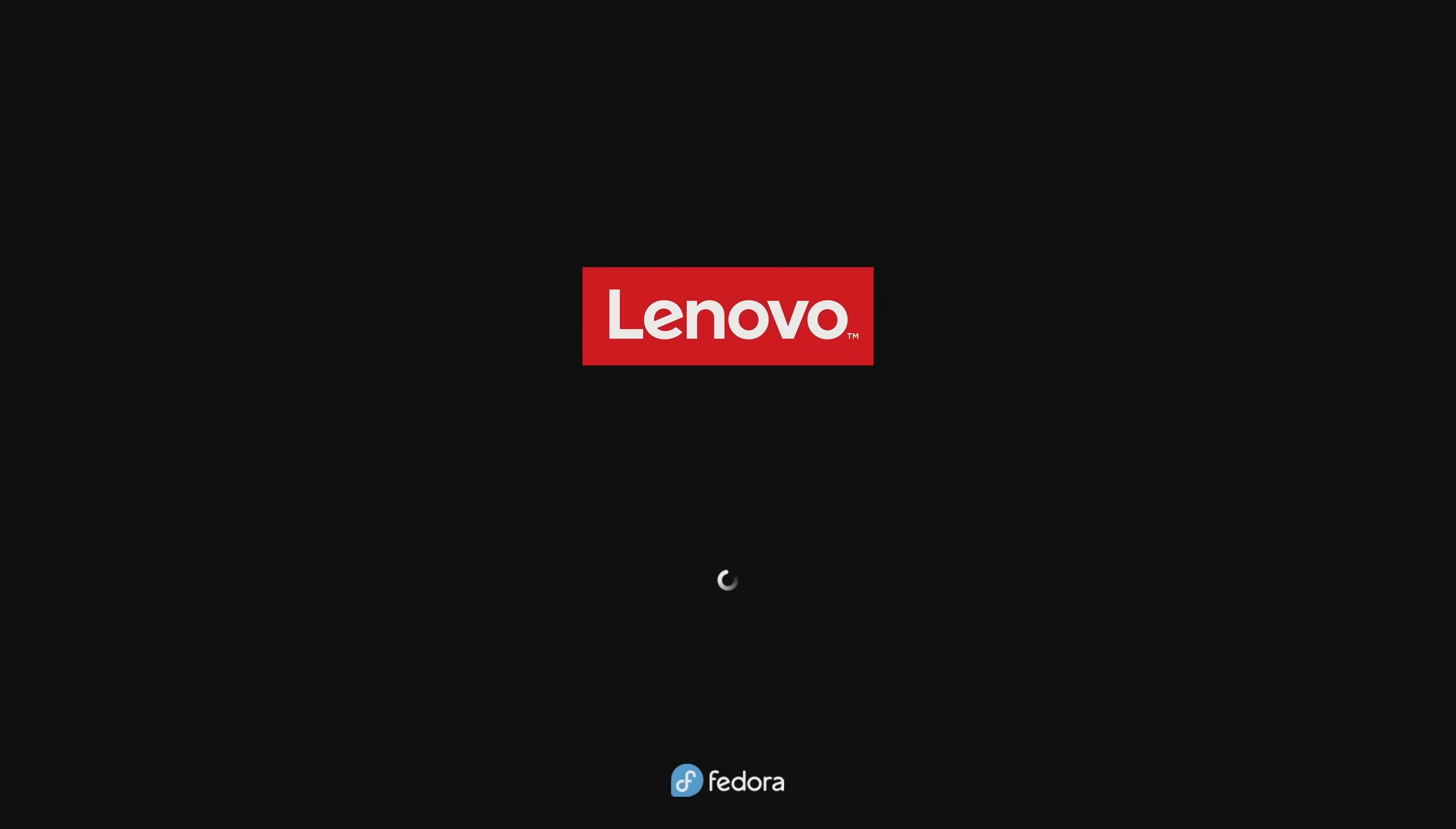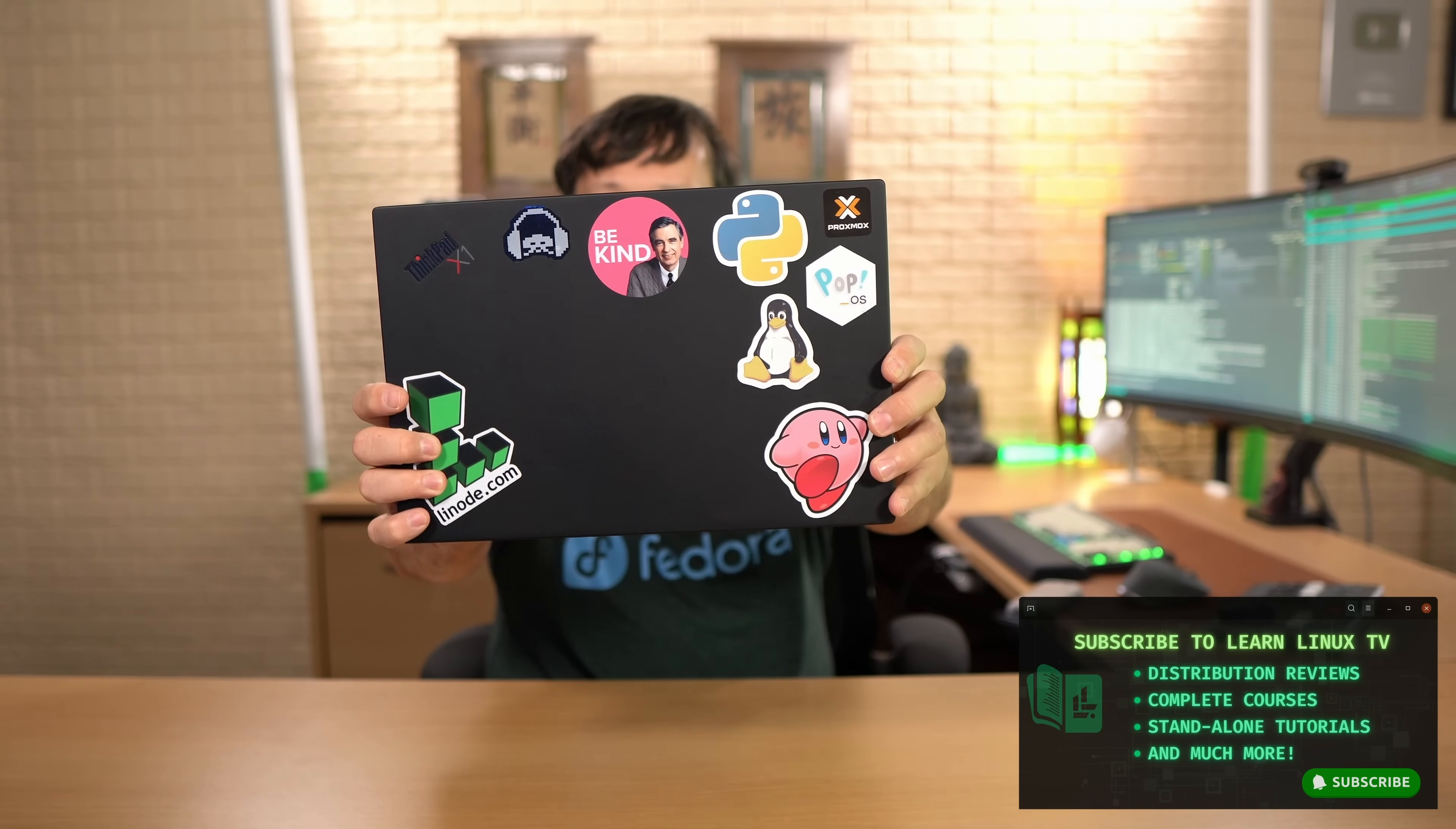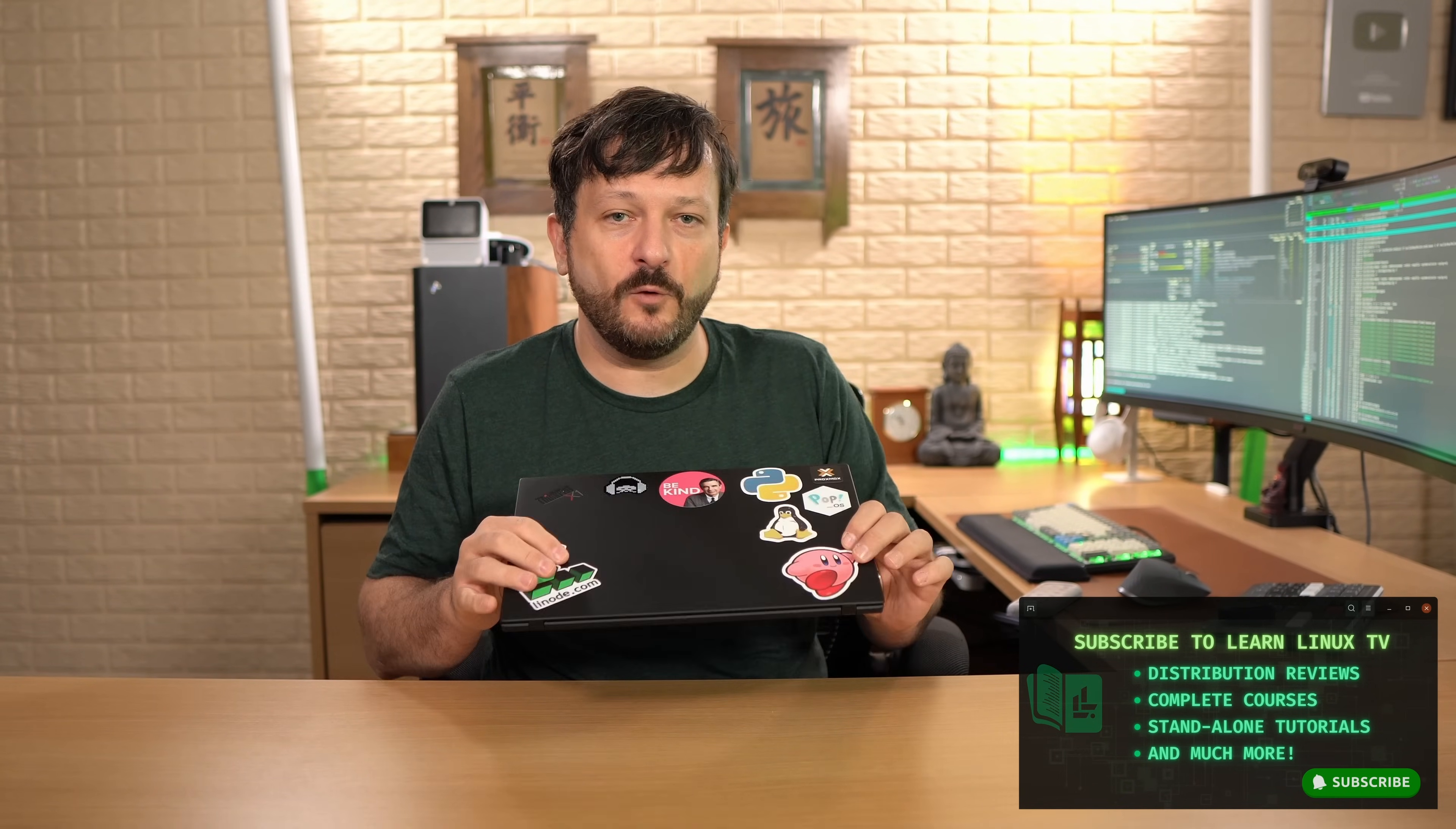That's right. On LearnLinuxTV, I always use real hardware for all of my tutorials unless I tell you otherwise. If that's something that excites you, be sure to subscribe. And the real hardware that I've decided to install Fedora onto is this ThinkPad X1 Carbon. This has been a very good laptop for me, so I can't wait to see how Fedora performs on this computer.